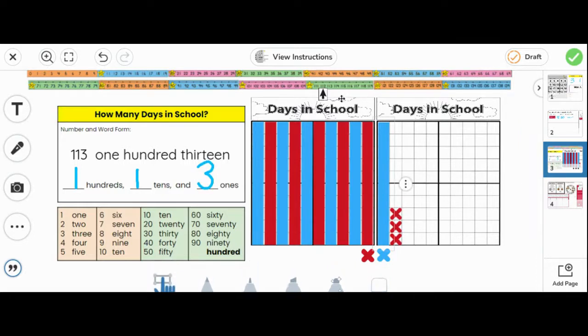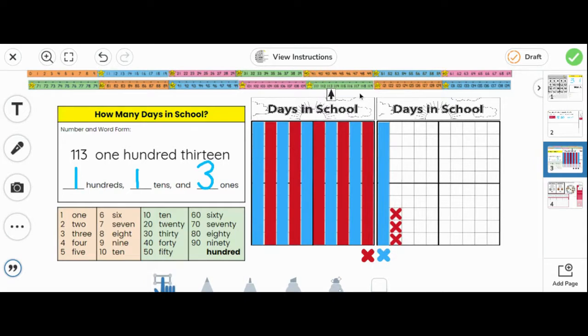Let's drag and drop the arrow to match the number of days in school. You are 113 days smarter.